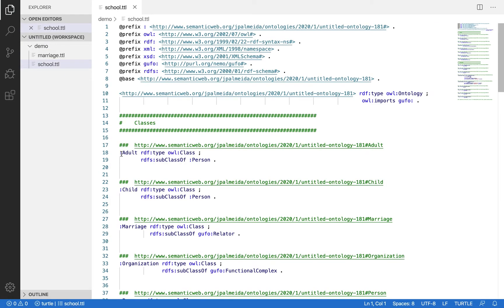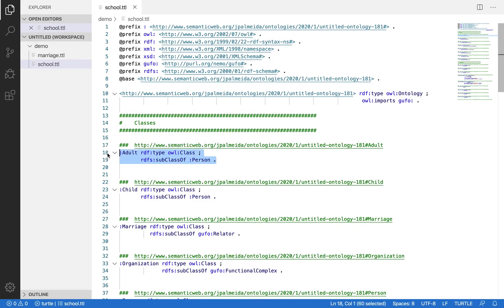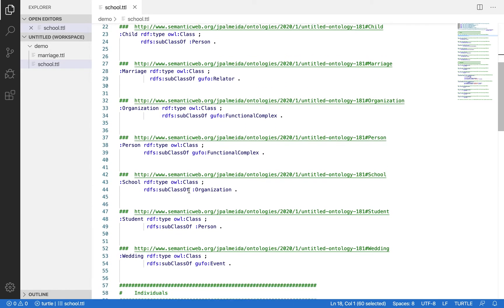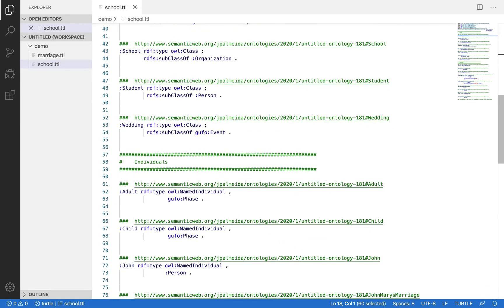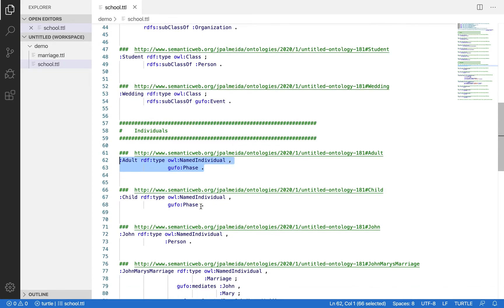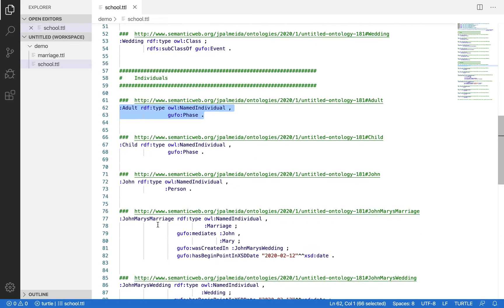So adult is a class, an OWL class subtype in person, but at the same time, adult is an instance of phase and child is an instance of phase.